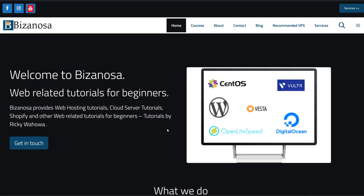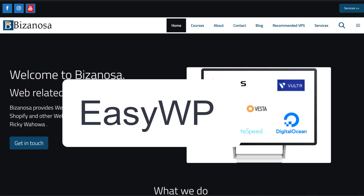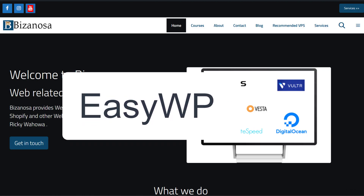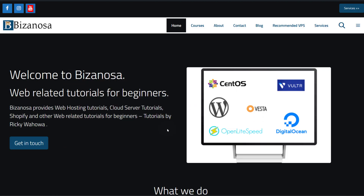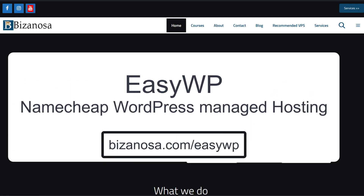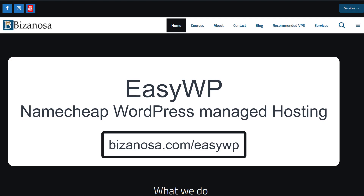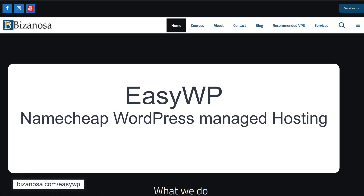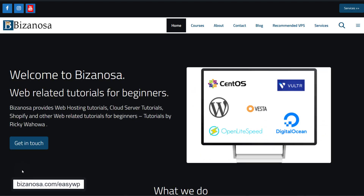Welcome to this video. I want to do an EasyWP tutorial. EasyWP is the Namecheap WordPress managed service. If you're looking for a cheap and affordable WordPress managed hosting, then EasyWP is a good solution for you.